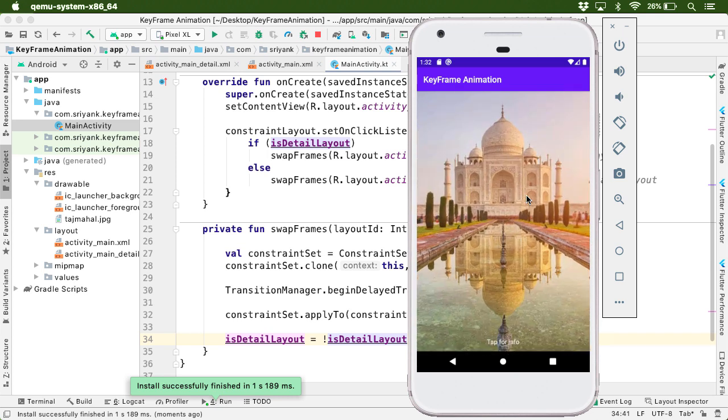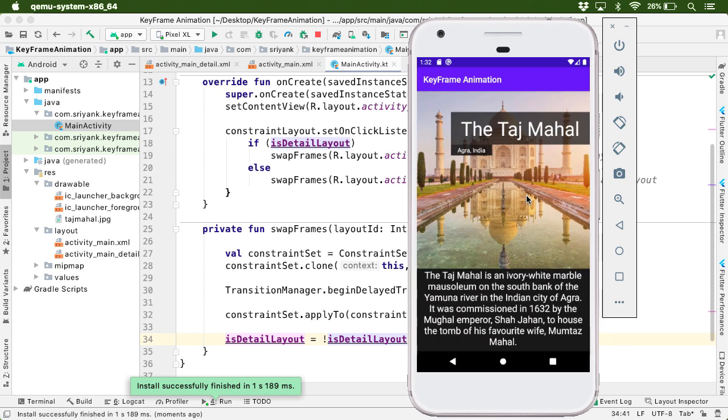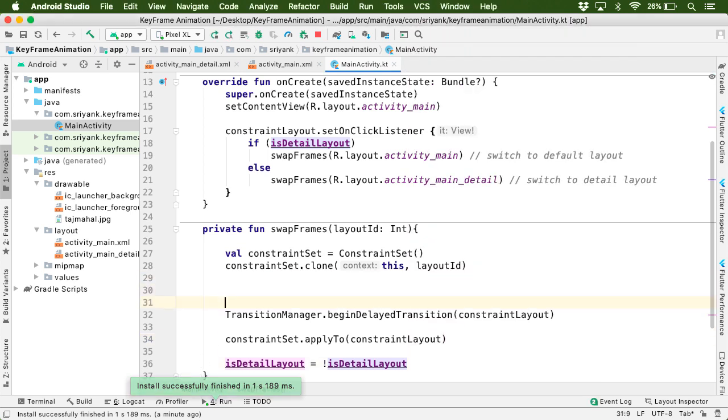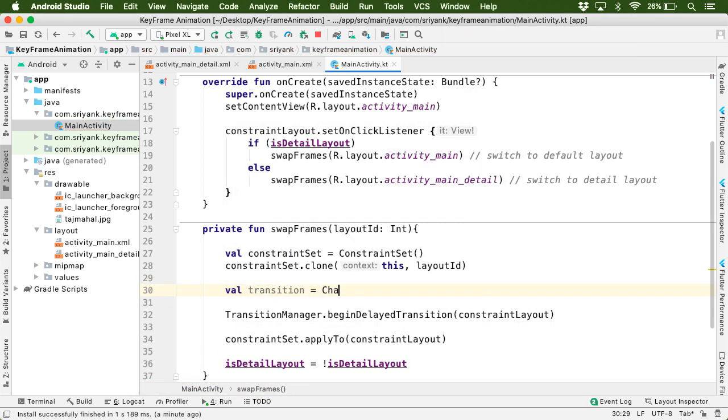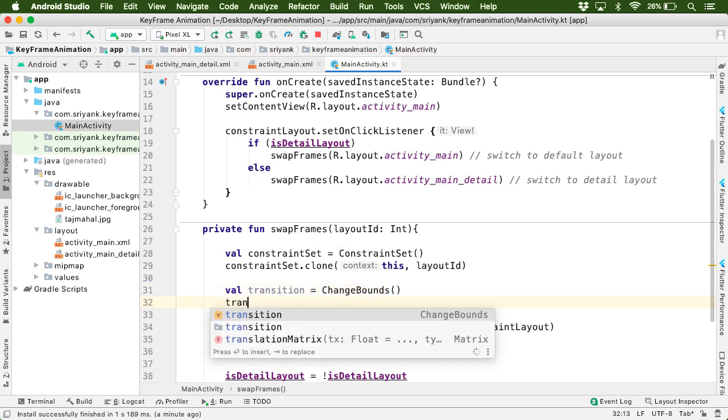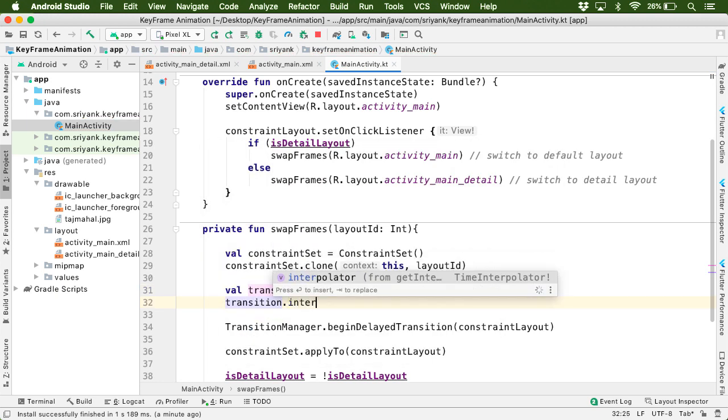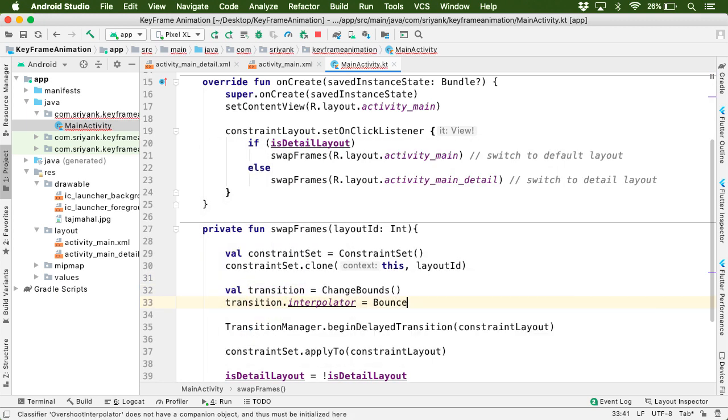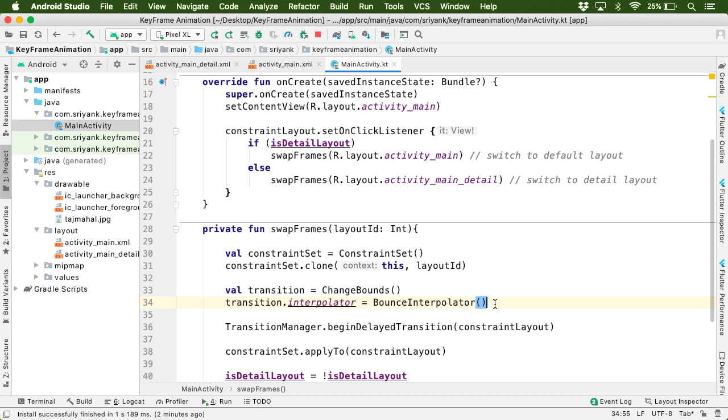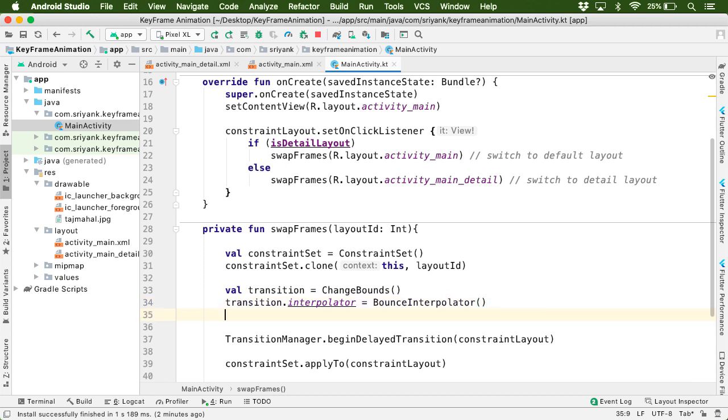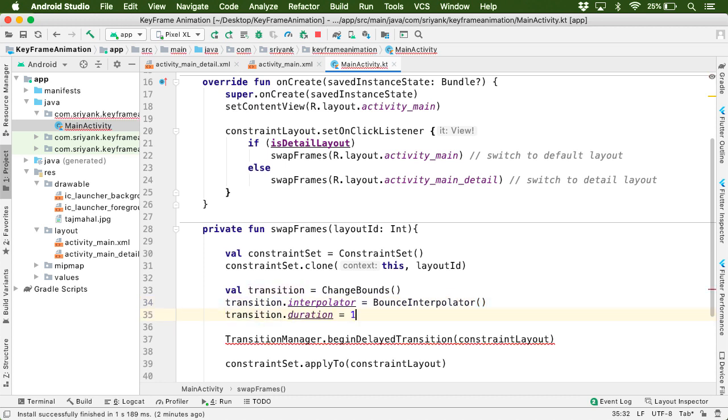Well, we can also add some effect to this transition by adding some interpolator. So here we can just define a transition. And then define our interpolator. Then also give the duration of this transition, such as I will use 1200 milliseconds.